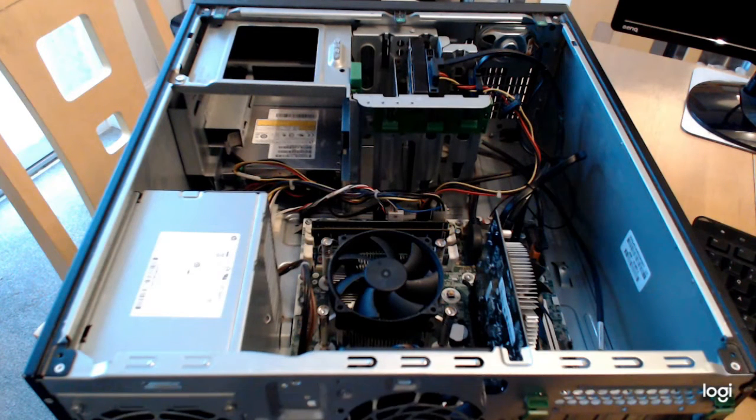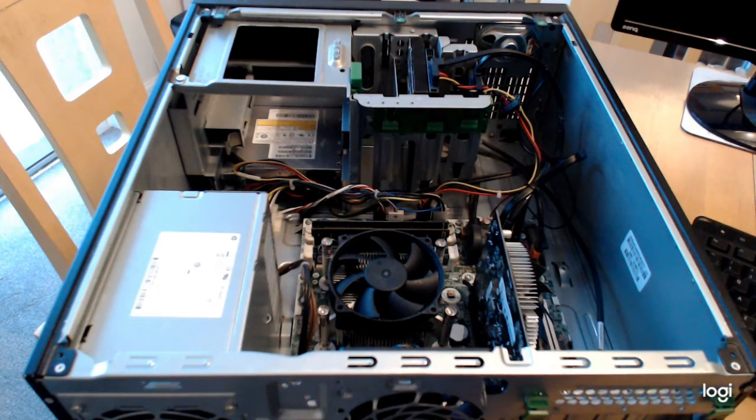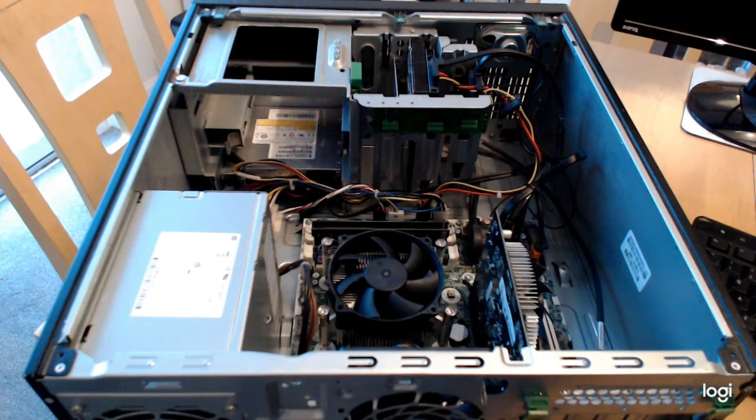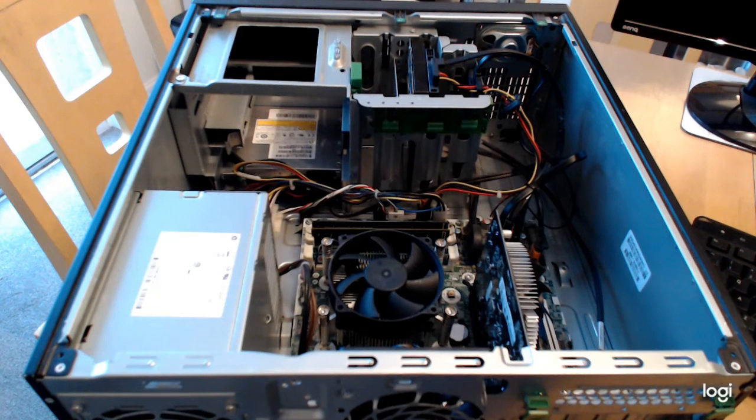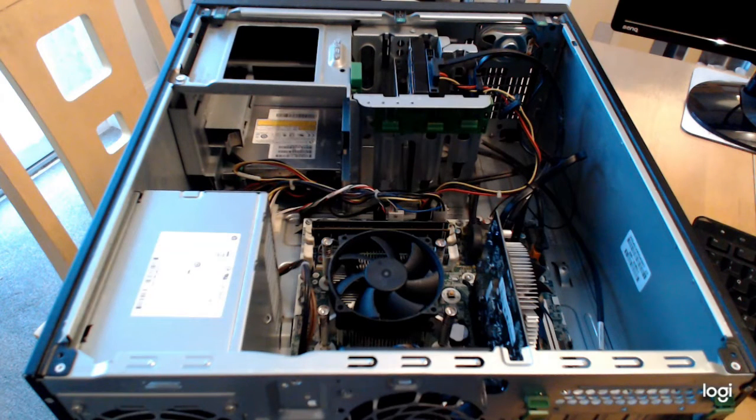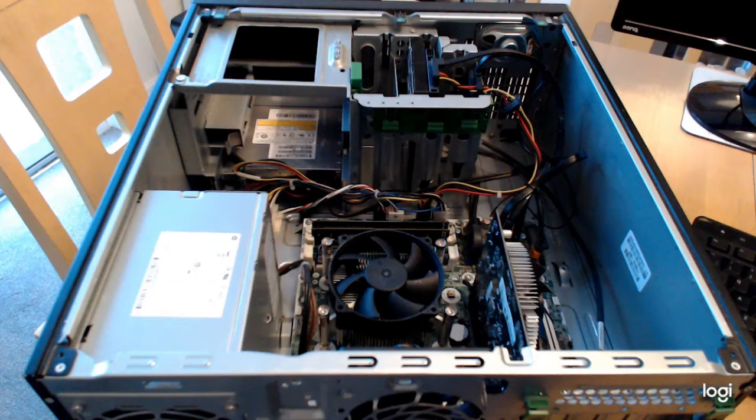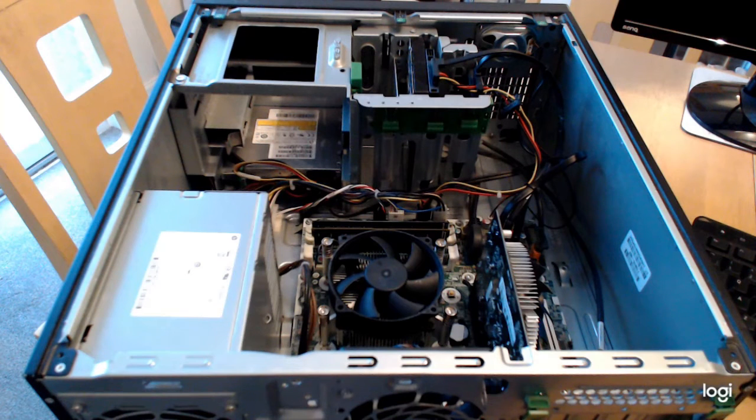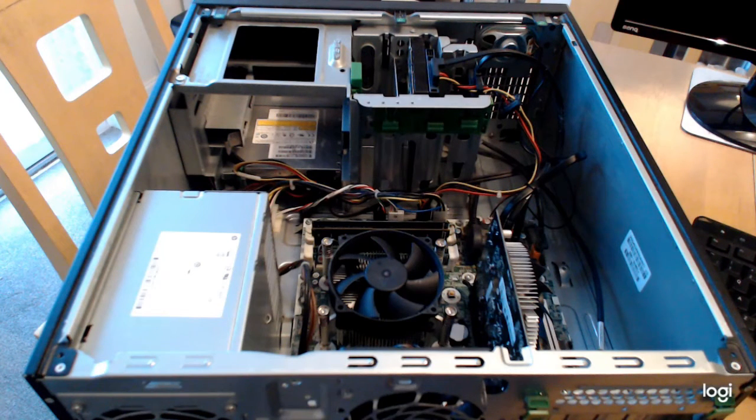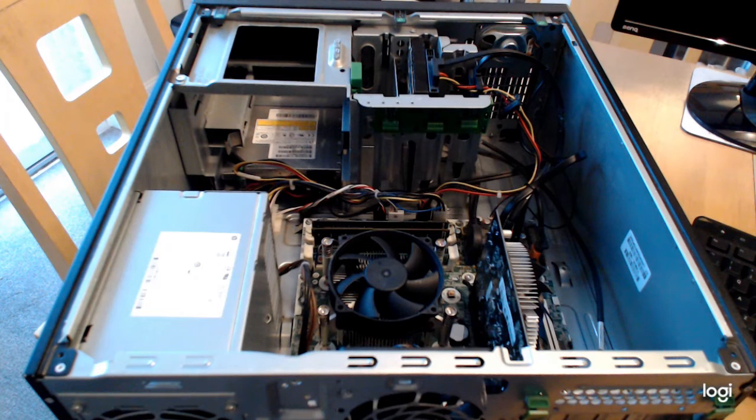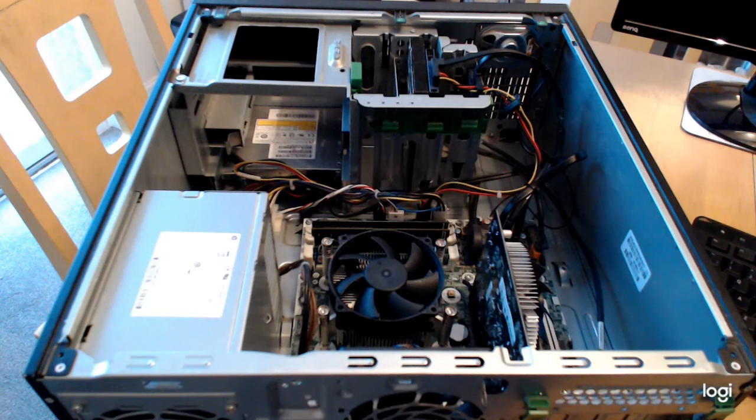And other than that no real problems with getting this machine up and running. So what I'll do is I'll start it up in the next video and run a few graphical benchmarks and a few games just to see how this system performs.